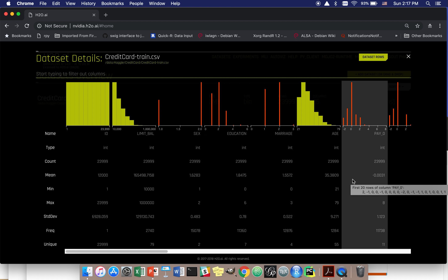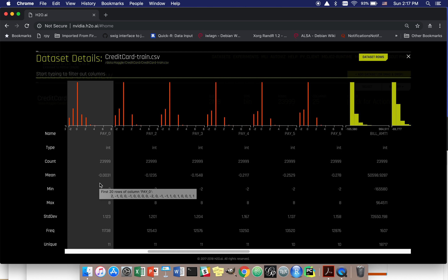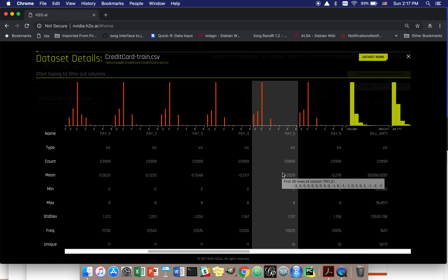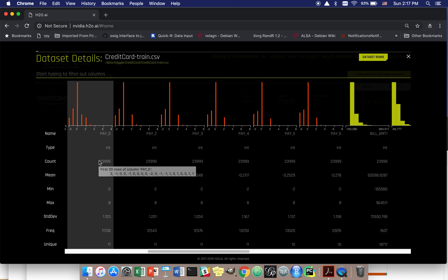If I scroll over a little bit, these pay_zero through pay_six variables are someone's most recent repayment status, starting at pay_zero going back two months, three months, four months, five months, six months. These take values like minus two meaning paid in full, minus one meaning paid with another line of credit, zero meaning no consumption, one meaning one month late, two meaning two months late, up to eight or nine months late.